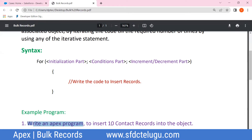The goal is to insert 10 contact records. The aim is to create contact records. Contact is a standard Salesforce object. So, the object required here is the Contact standard object — not a custom object.